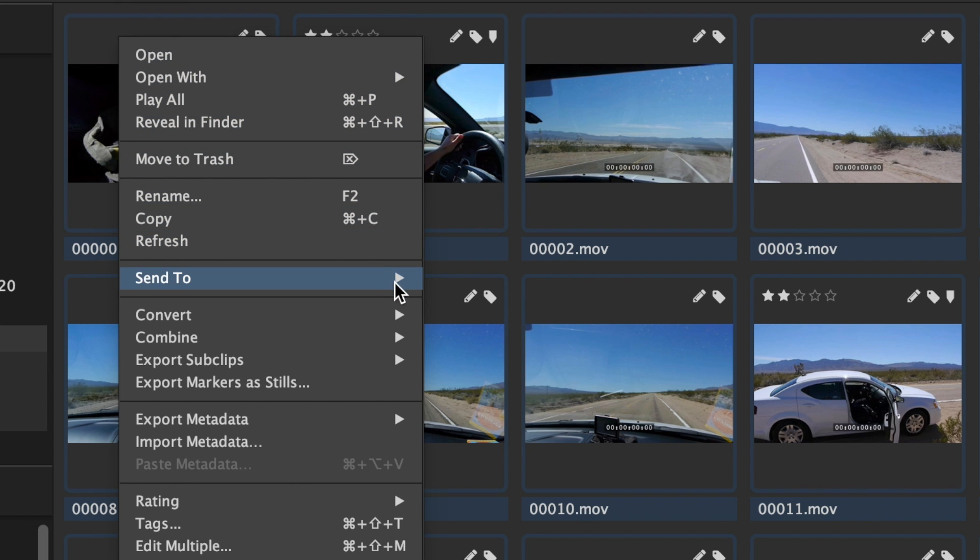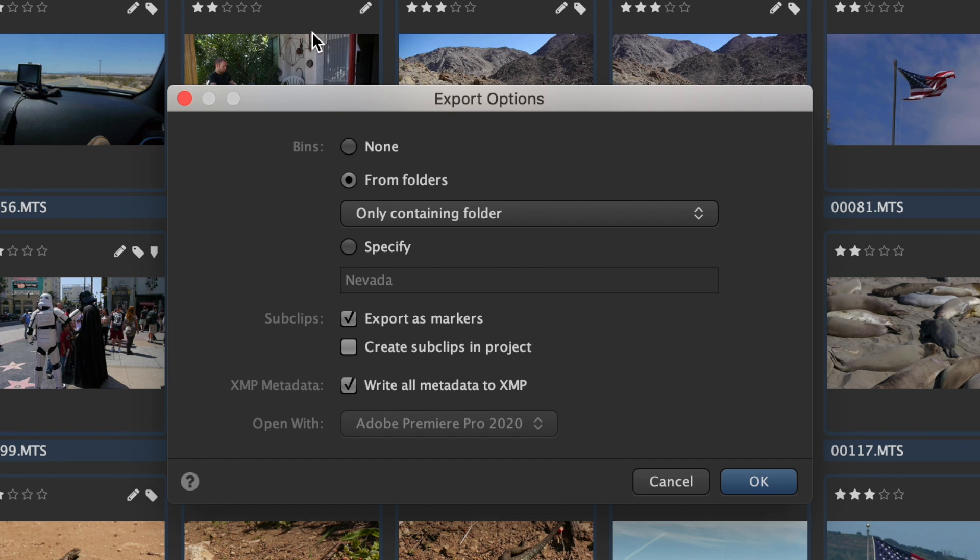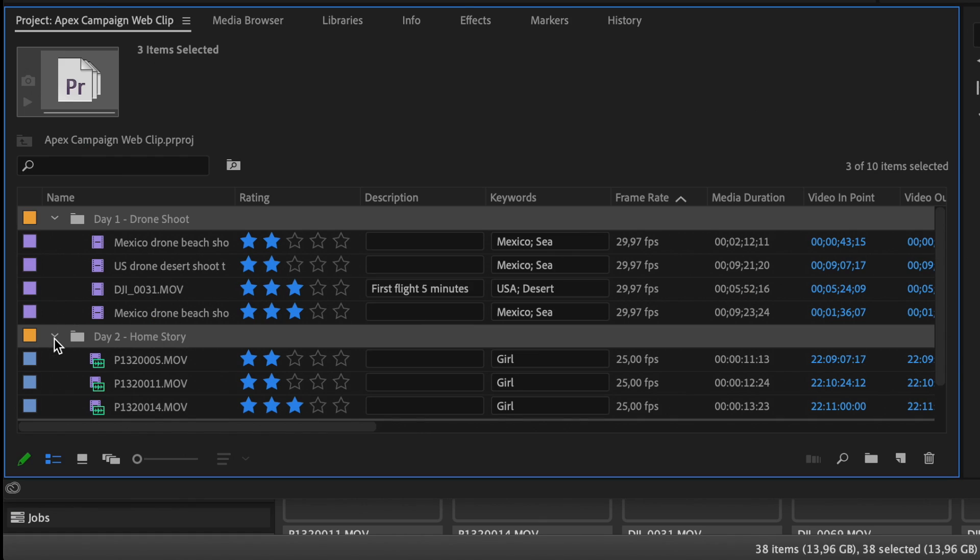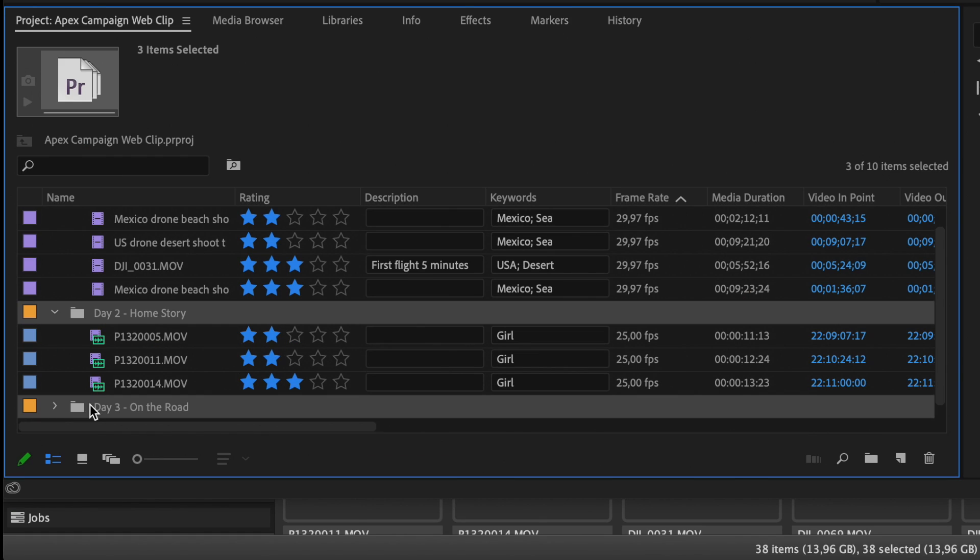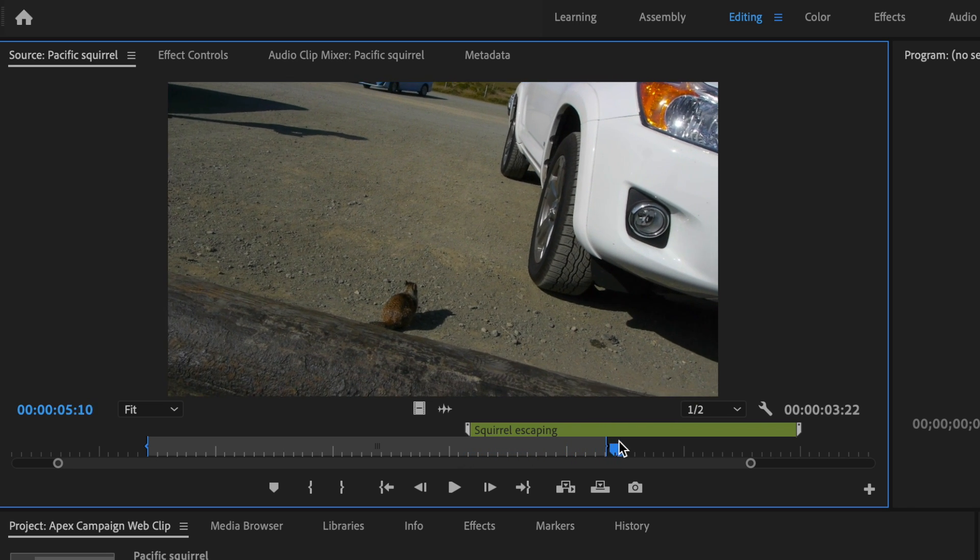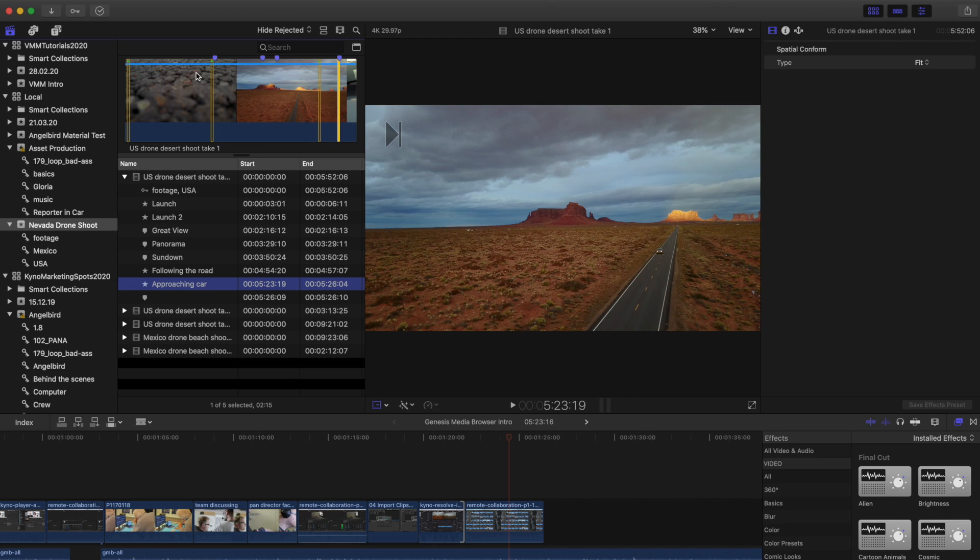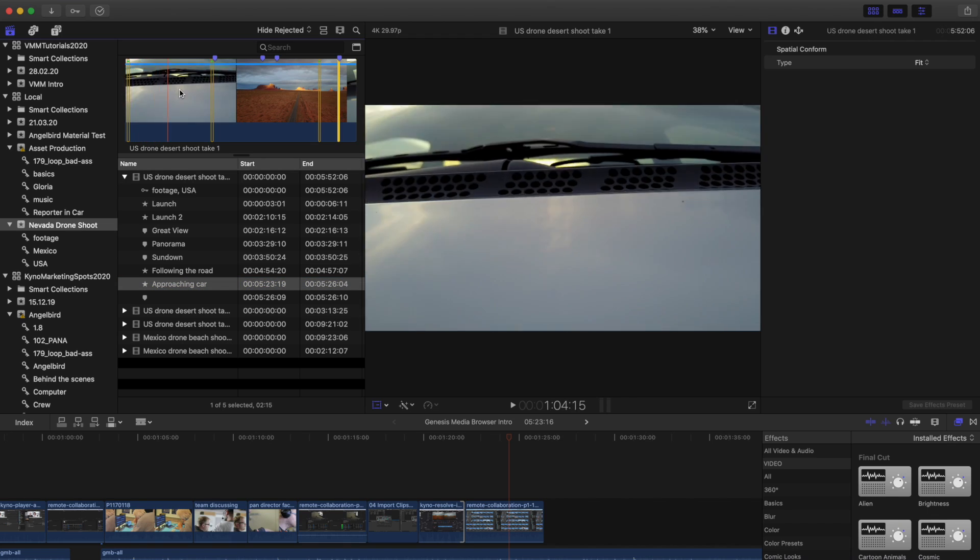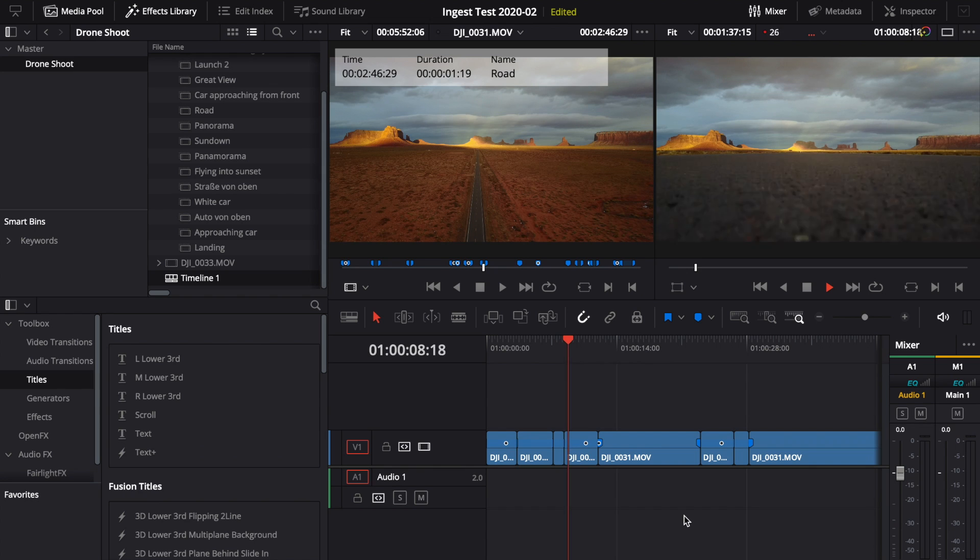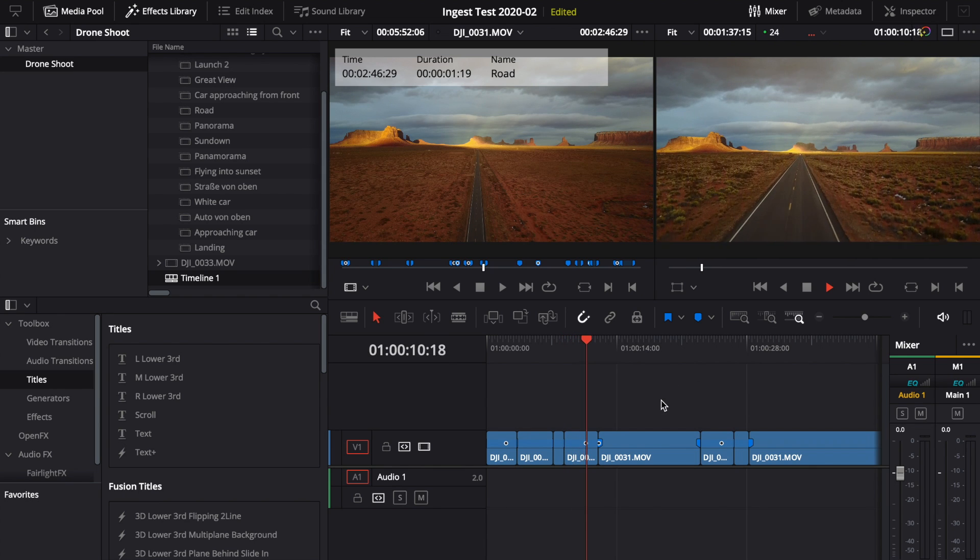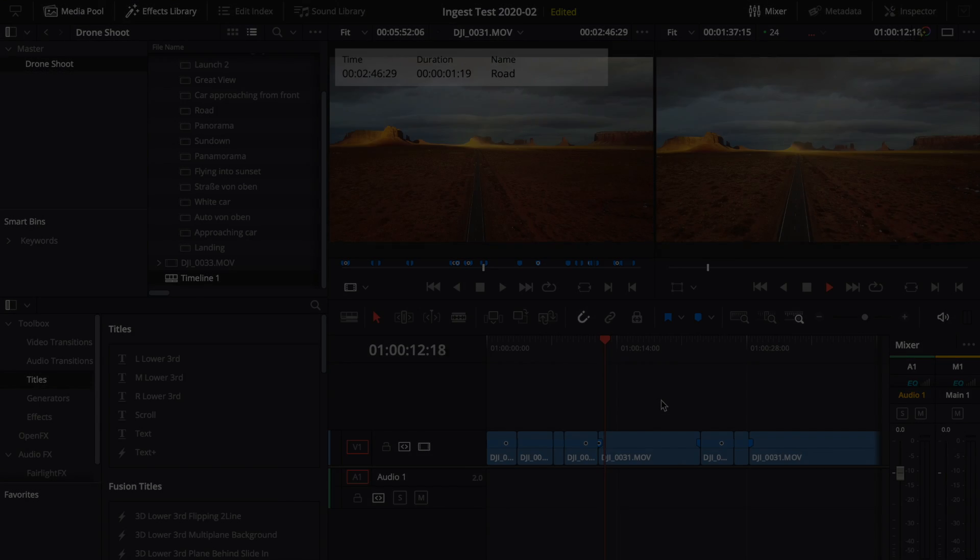Send material to Premiere Pro, Final Cut Pro, DaVinci Resolve or Avid Media Composer in a fast and flexible workflow that frees you from clunky import dialogs and keeps all the valuable metadata in the process. Your editing projects will be well-organized right from the start and only contain material that should be in there, and you will be able to work with the same metadata in different NLEs.